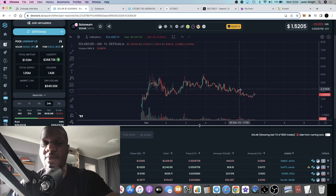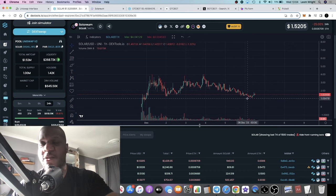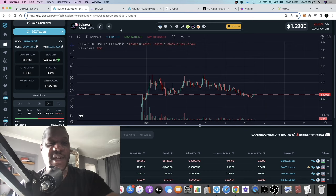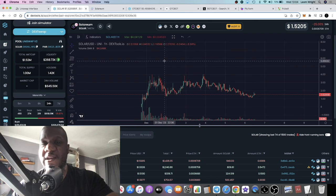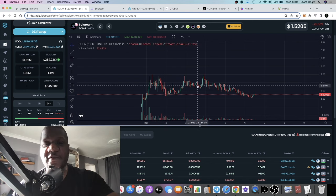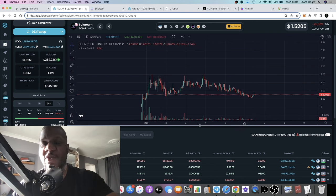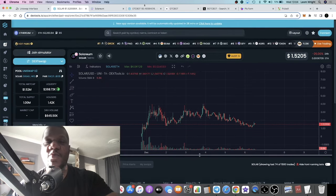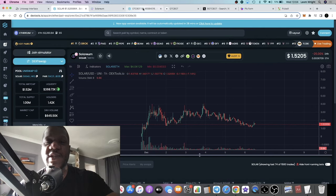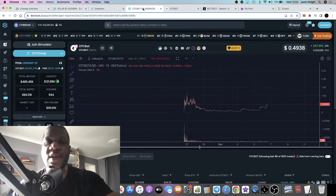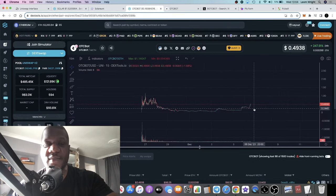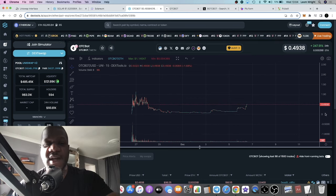I like where Solarium is, I like the way the chart is looking. The ticker is SOLAR. I'll leave the link in the description for that. Let me know what you think in the comments, but we'll move on to the next one, which is OTC Bot.